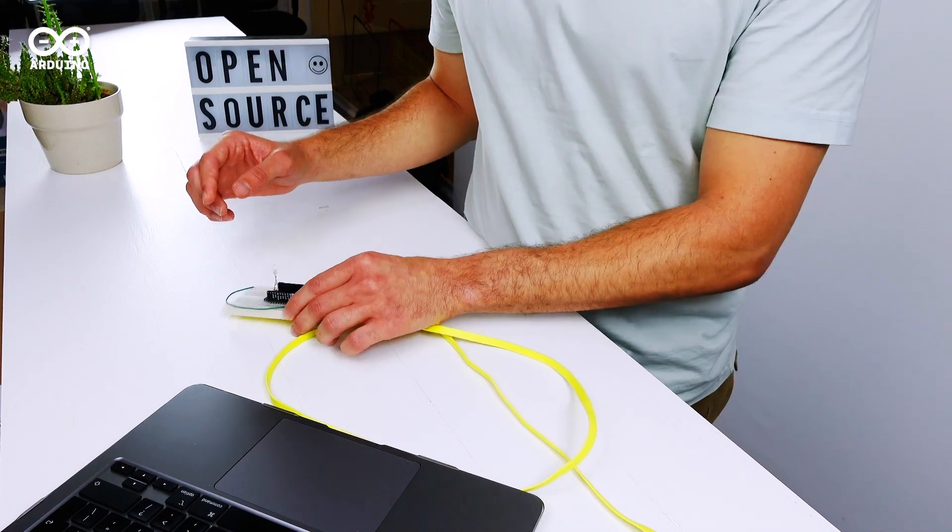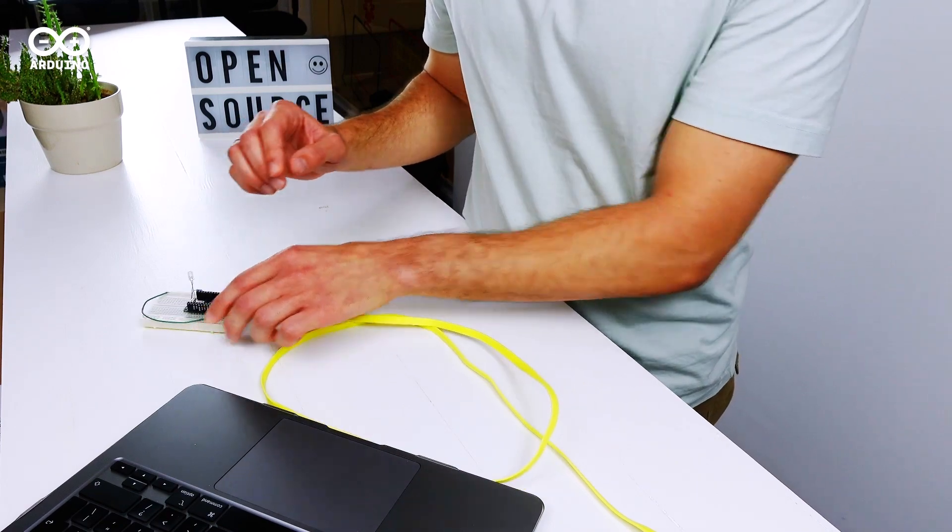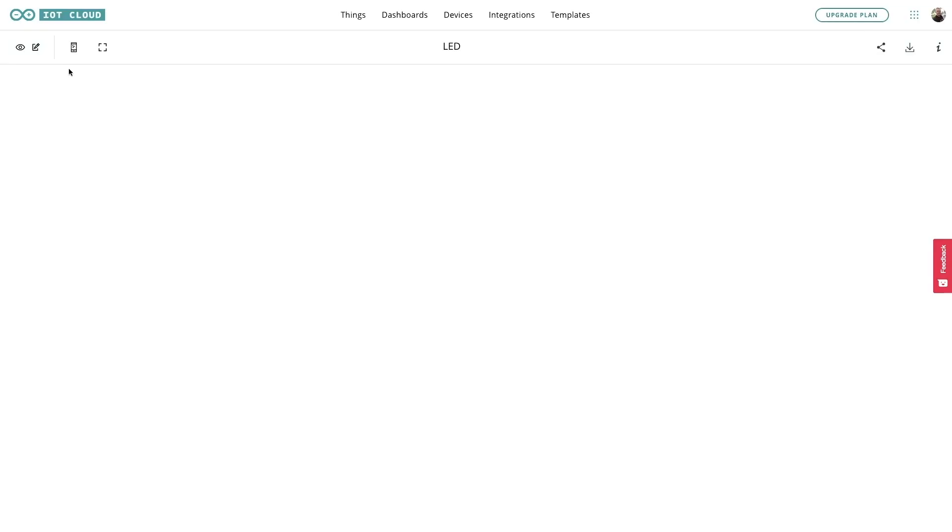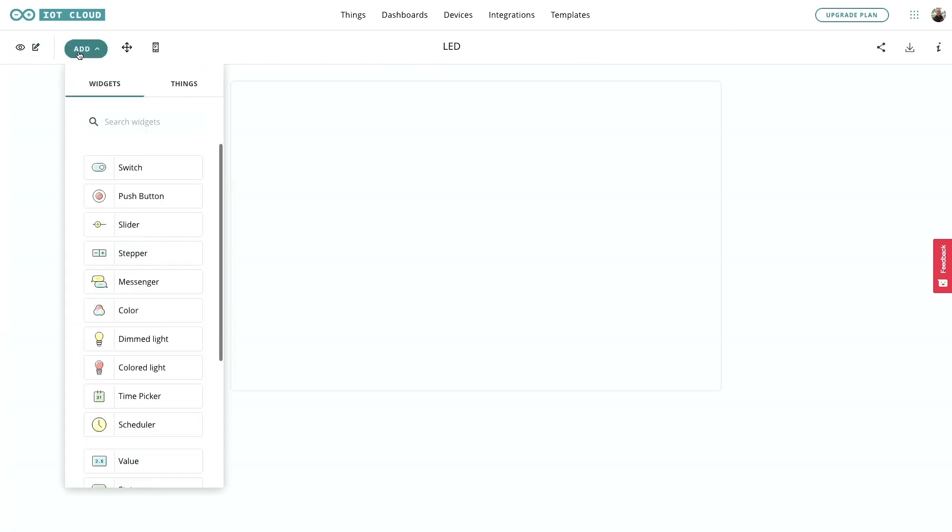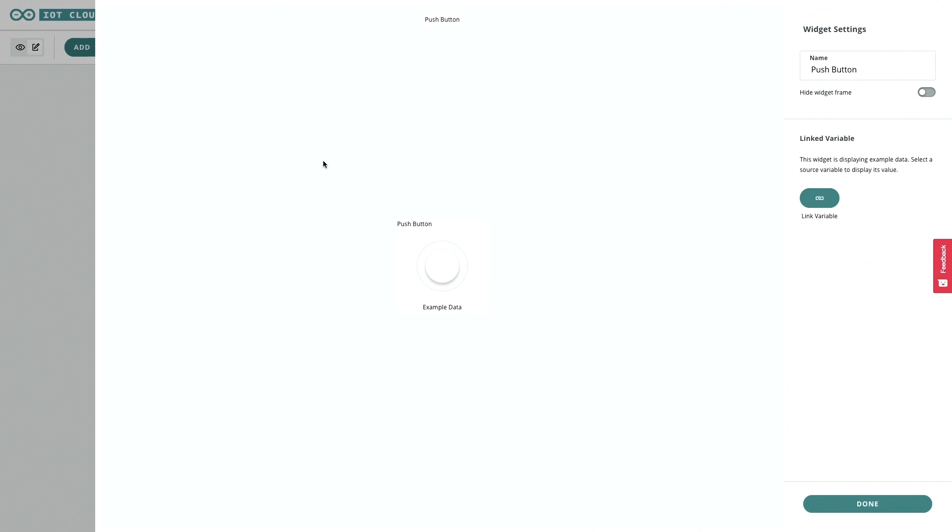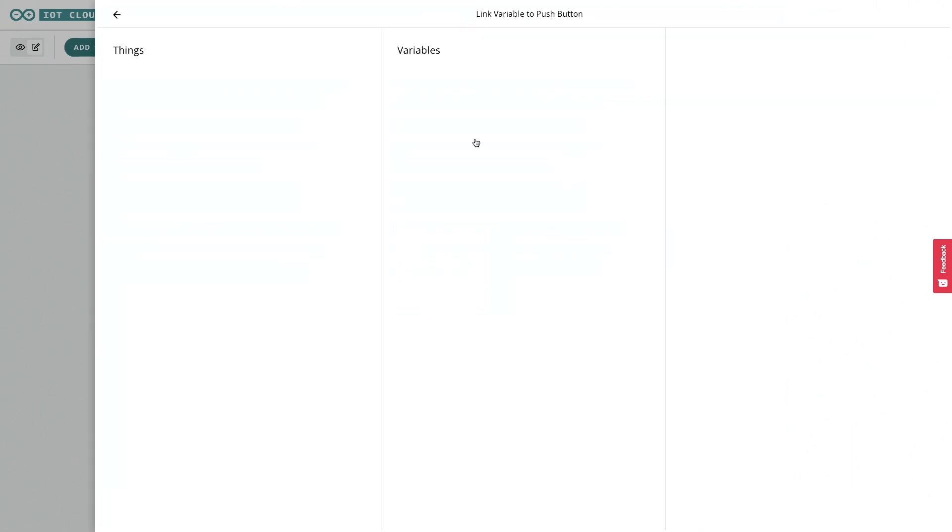Now let's take a look at the dashboard. This is a brand new dashboard. We need to add a new push button widget and link it to a variable that is already integrated in the sketch.